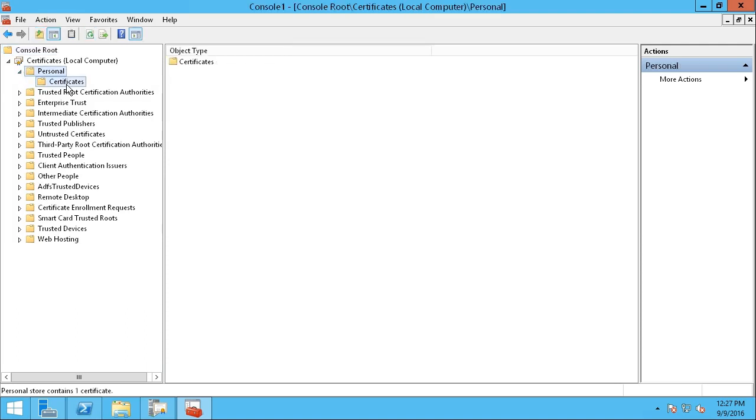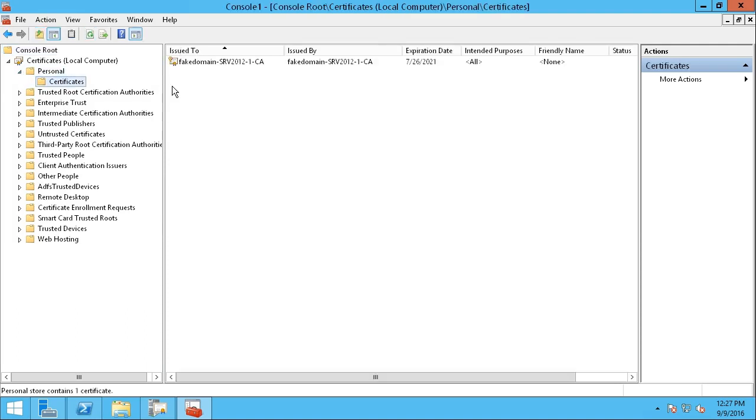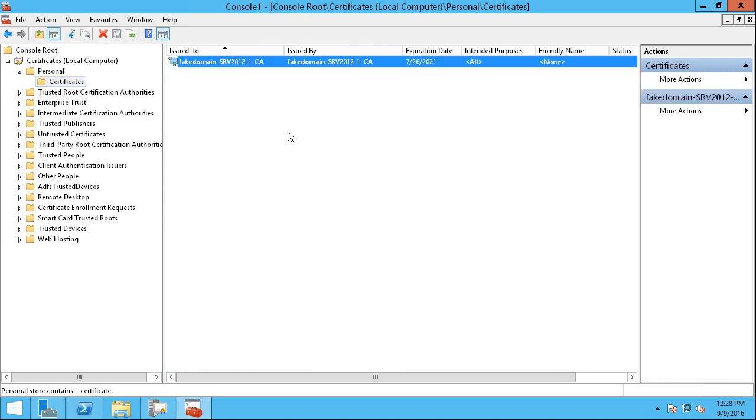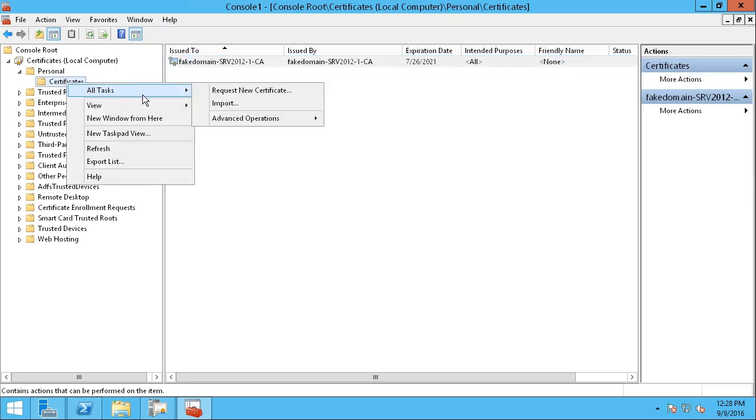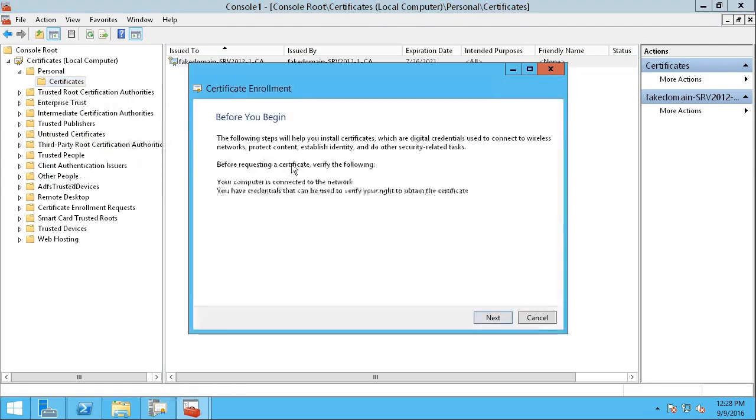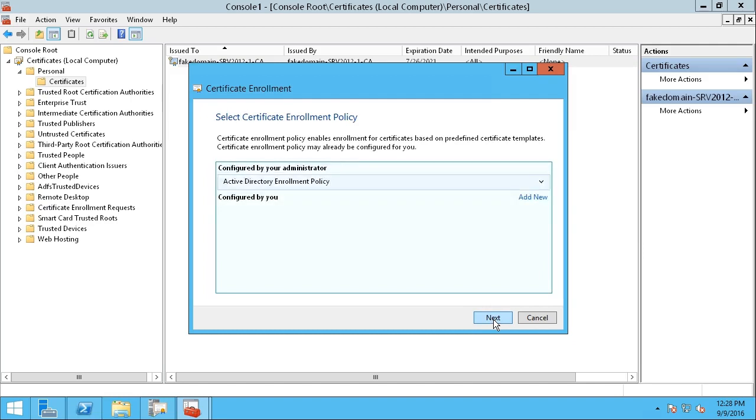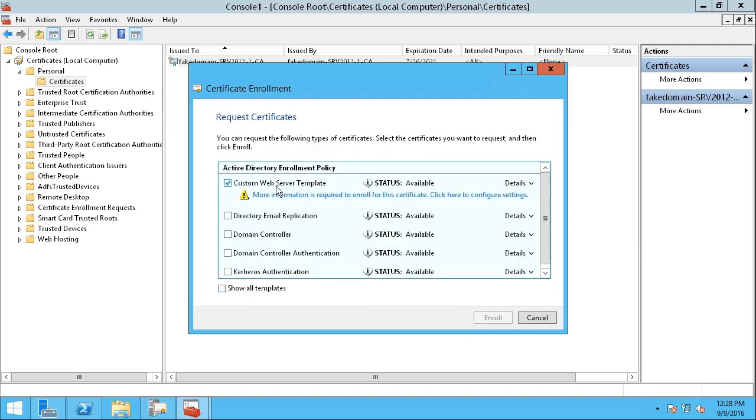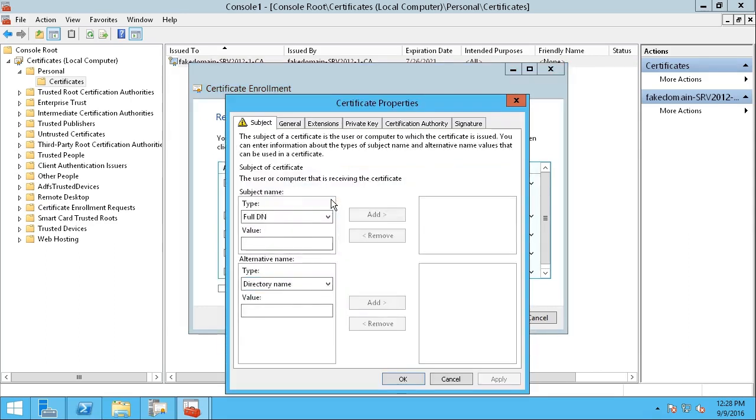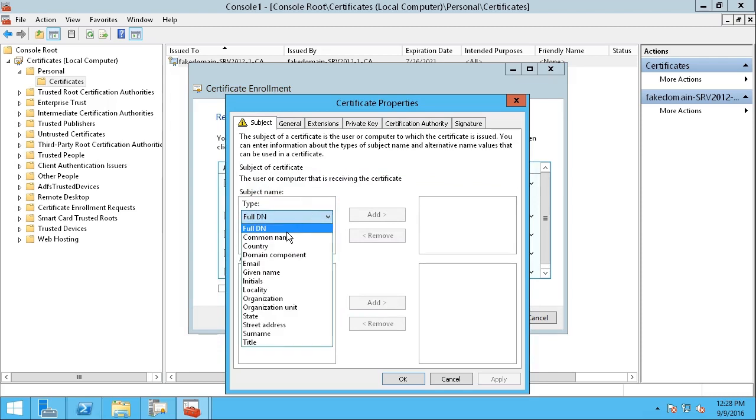In the left-hand navigator, I'm going to expand Personal, then I'm going to click Certificates, where on the right, I will see any existing certificates issued to this host. To request a new certificate, in the left-hand navigator, I will right-click on Certificates and choose All Tasks, Request New Certificate. On the Certificate Enrollment screen, which is a wizard, I'll click Next, and Next again, and here we can see we can choose our custom web server template, but it says more information is required, so I'm going to click on that link.